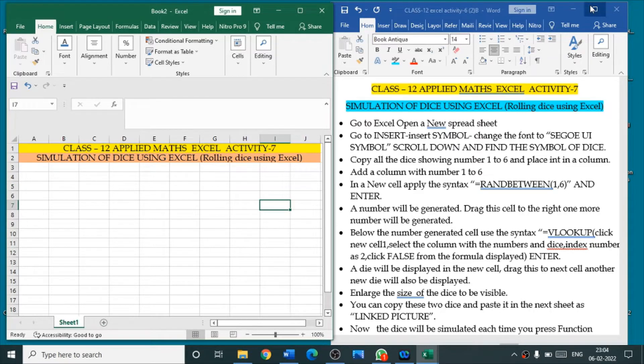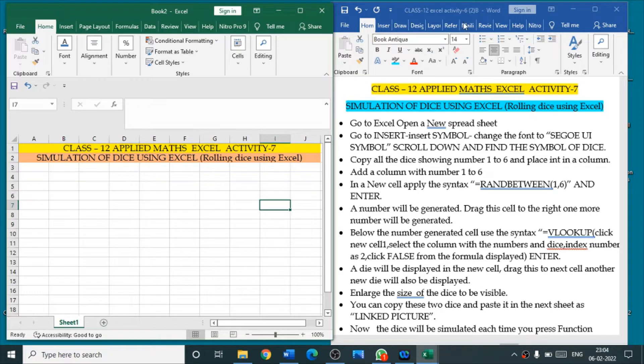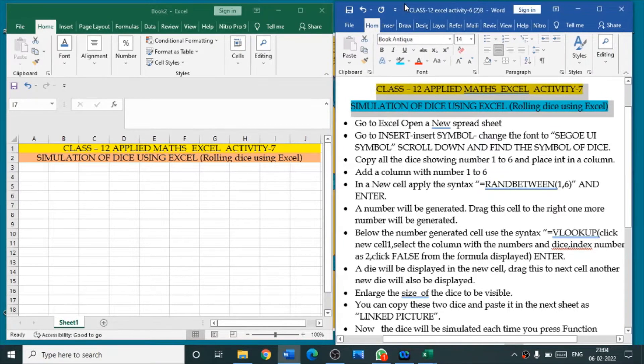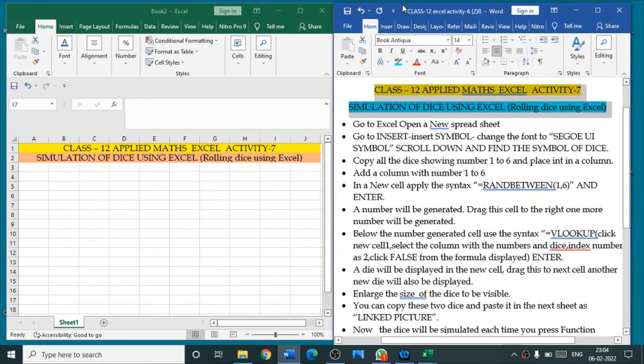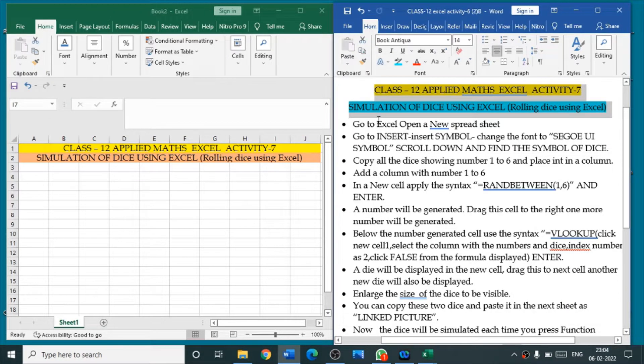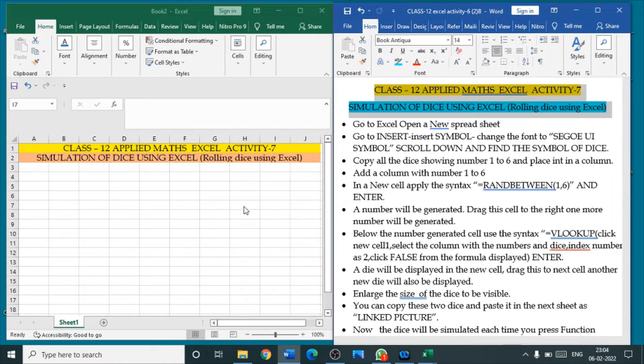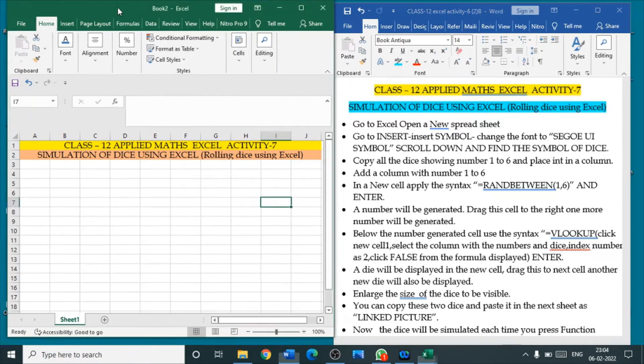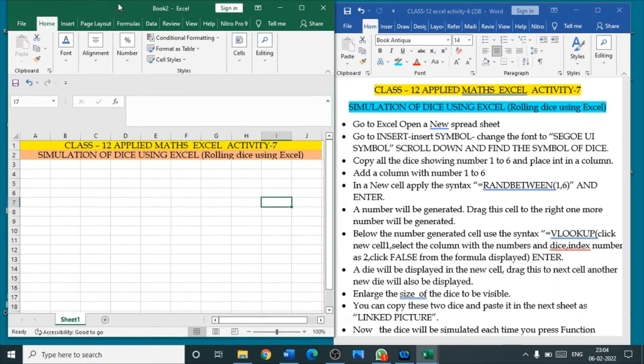As usual, the write-up part is given in the Word document and the left hand side is the activity to be done. So, go to Excel to open new spreadsheet. We have already opened a new spreadsheet here.